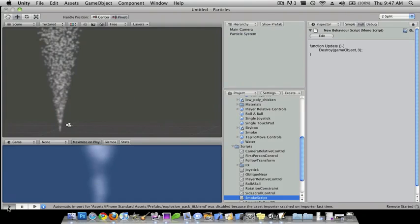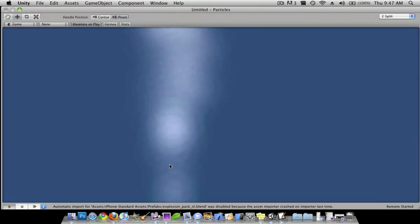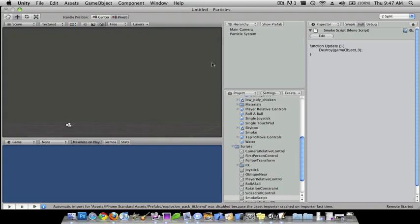So we'll play again. OK there you go, so after three seconds it fades.